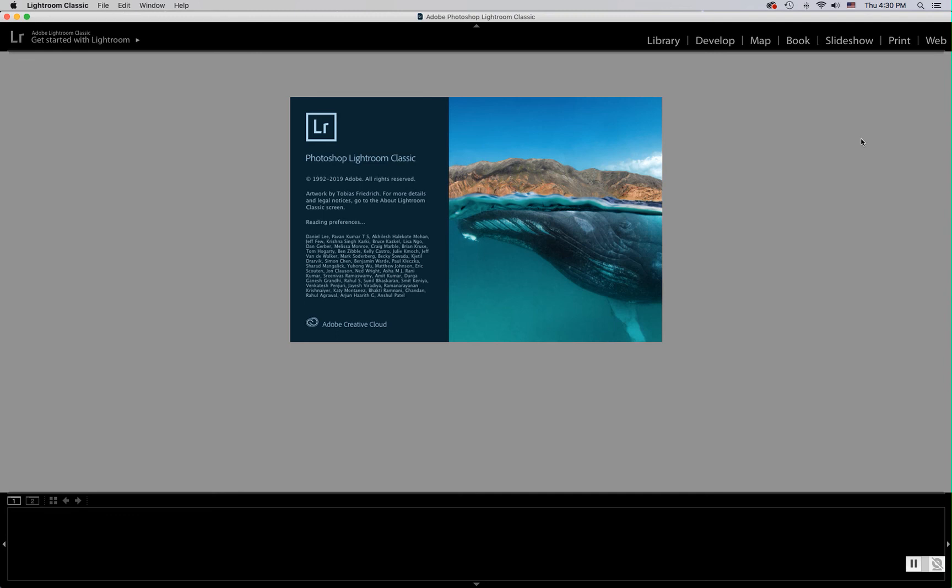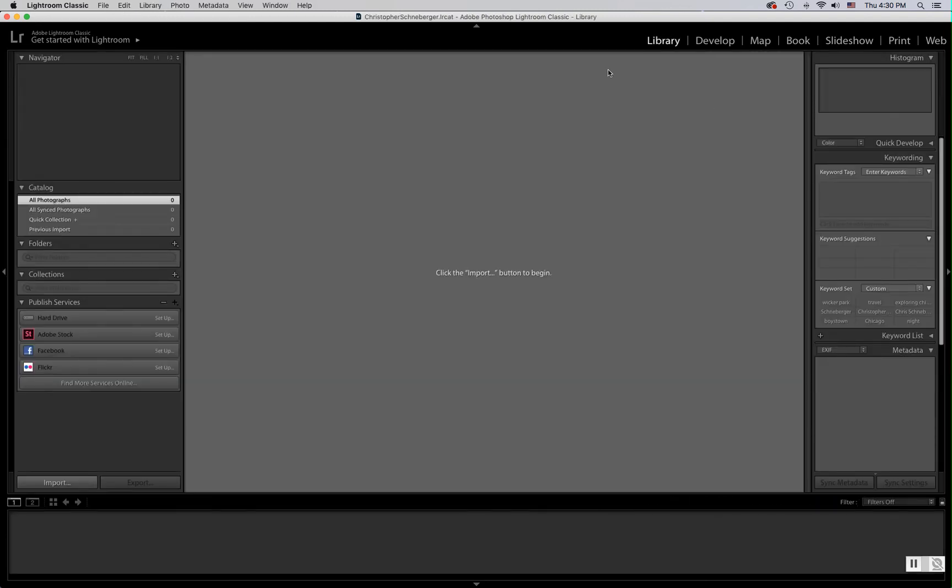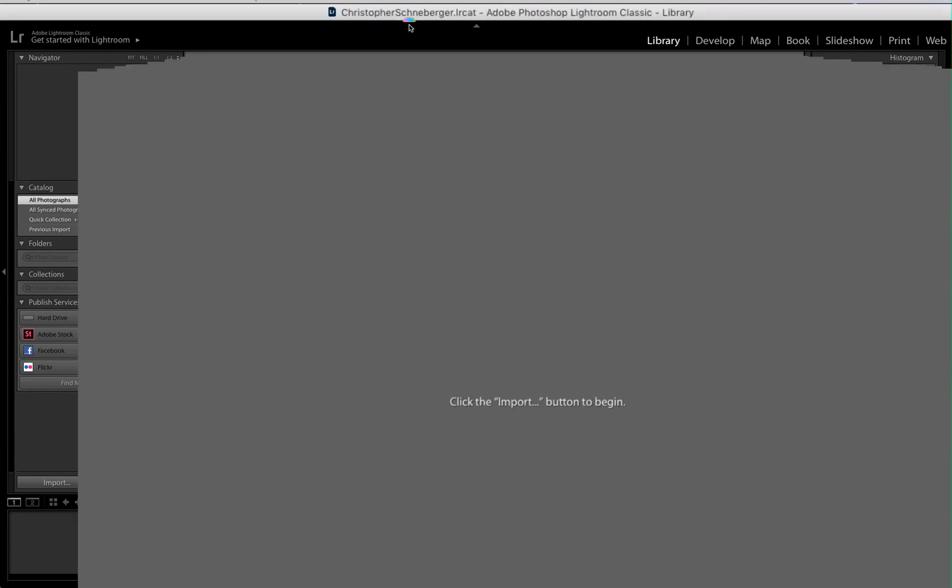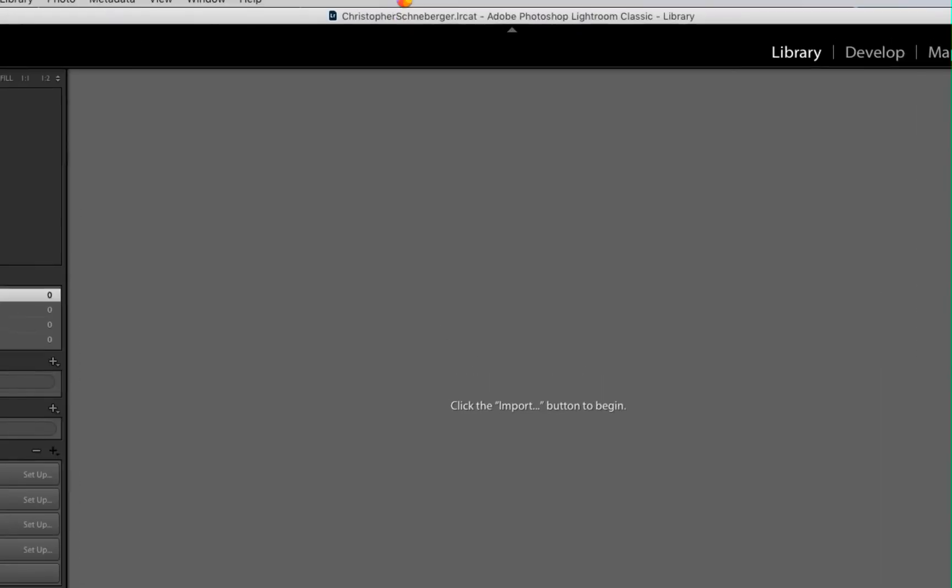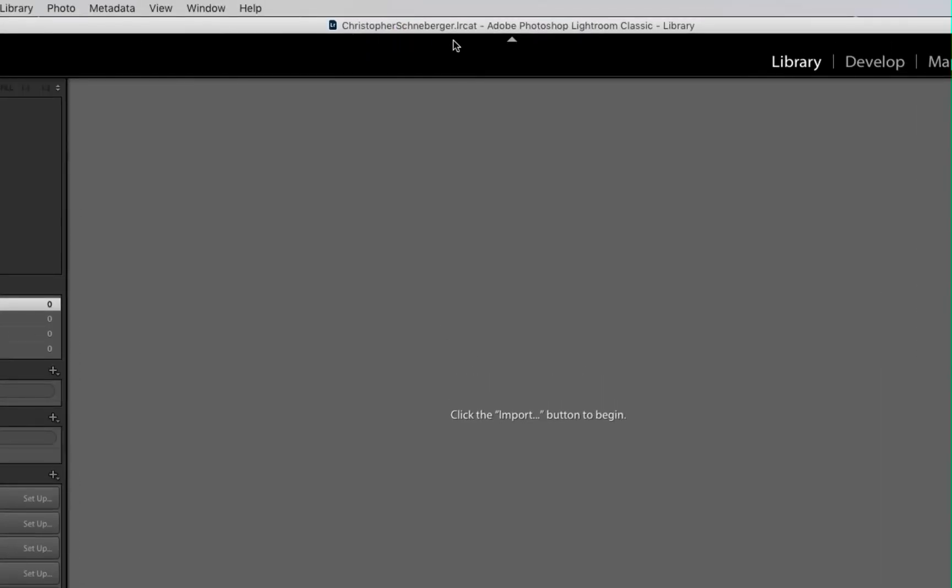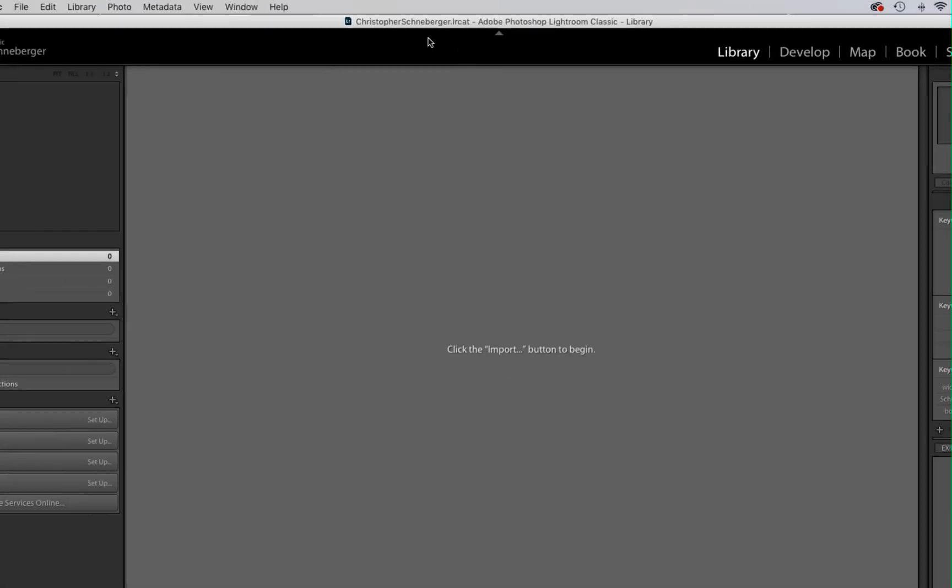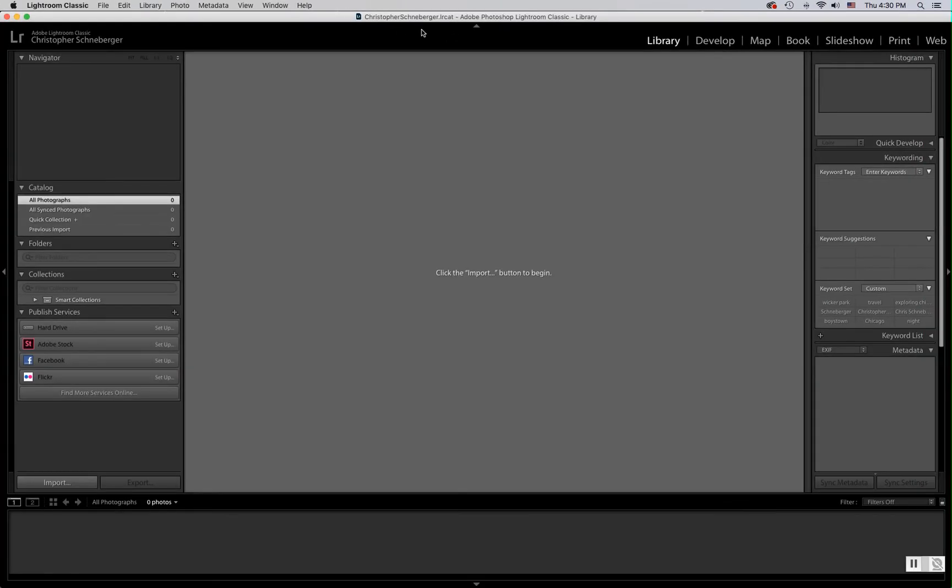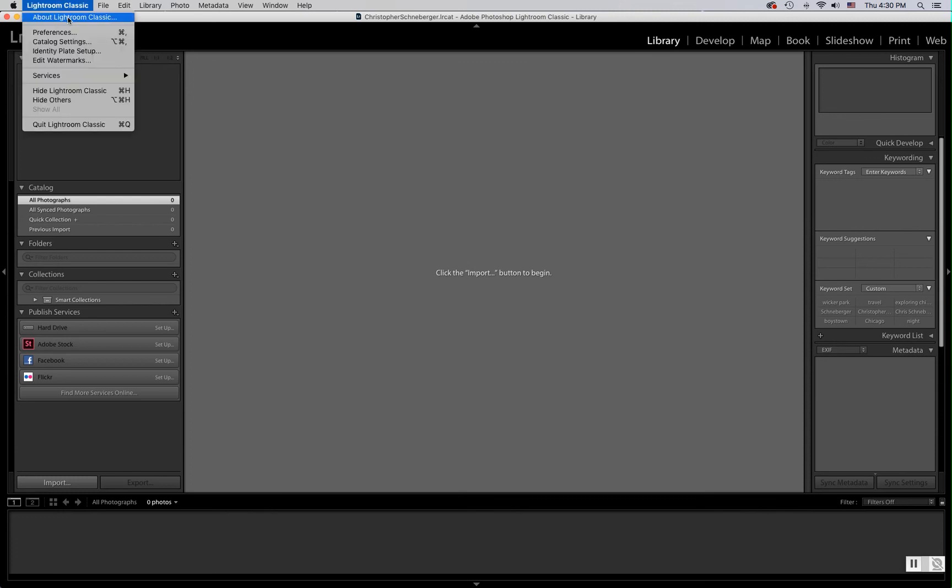And once it gets started we will see here that up at the top, sure enough, there is my name. I know that that is my catalog, that is my main catalog that keeps track of all of my images. It's not a default catalog, it's not an assignment catalog.